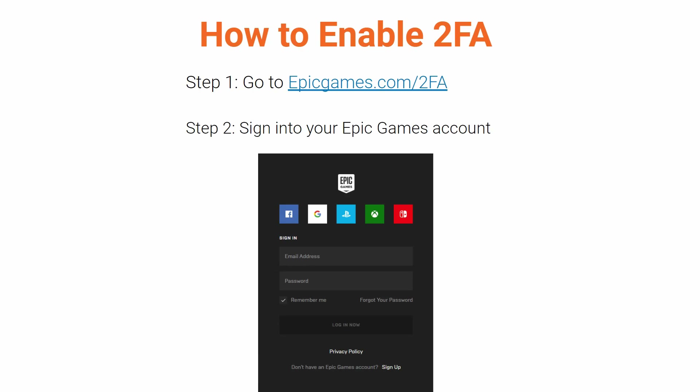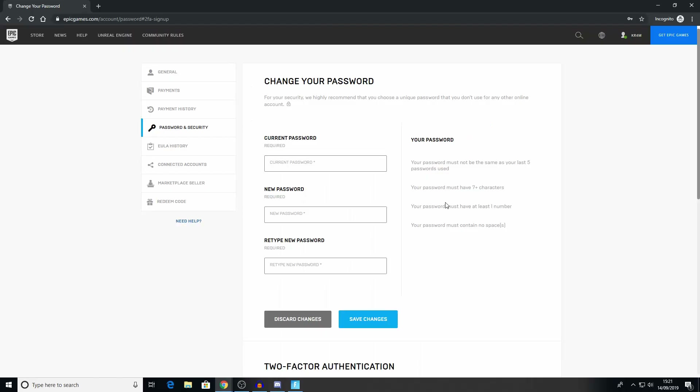To enable Two-Factor Authentication, the first thing you need to do is go to epicgames.com/2FA — I'll have a link in the description. Then you sign into your Epic Games account using your email address and password. When you sign in, you'll be taken to your account page and to the password and security section.